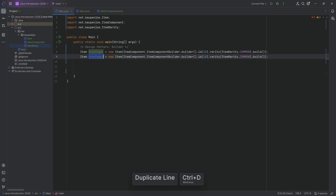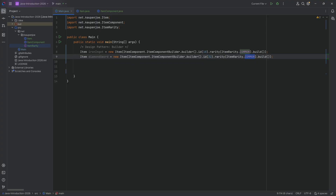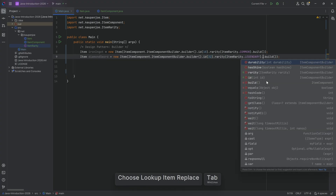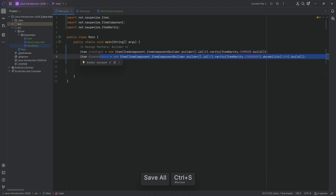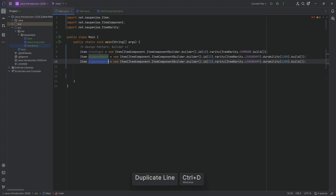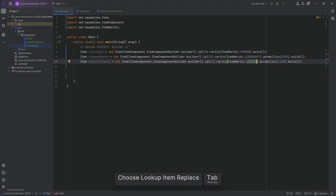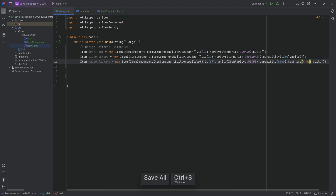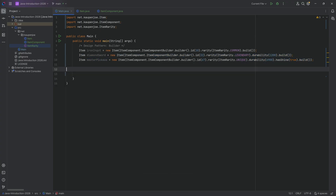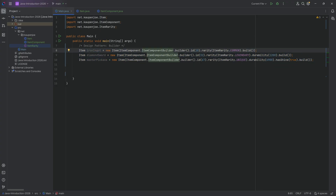The diamond sword has an ID of 32, item rarity LEGENDARY, and also a durability of 1,200. Then the master pickaxe has an ID of 67, rarity UNIQUE, durability of 6,900, and also hasShine set to true. And now we have the possibility of setting each individual field via a builder — that is the Builder Pattern.